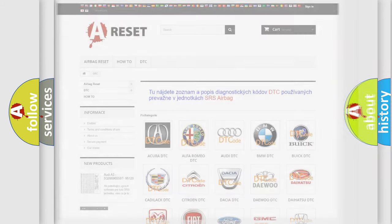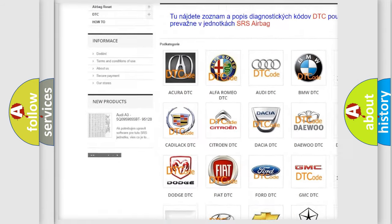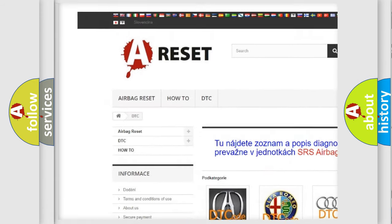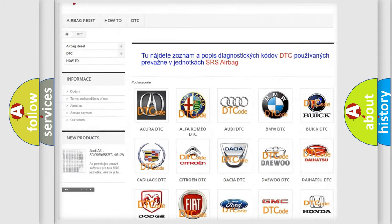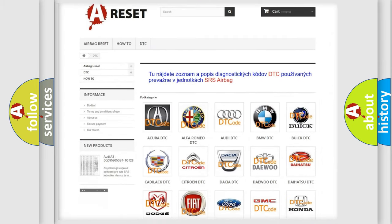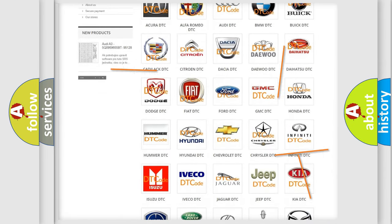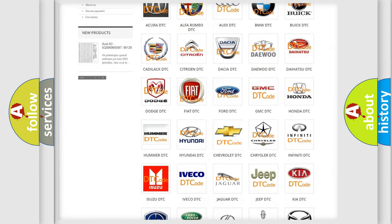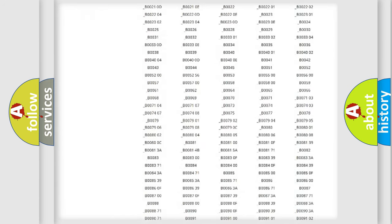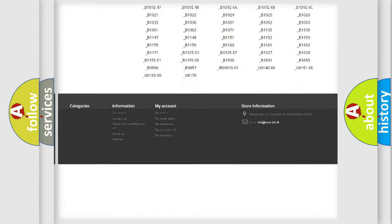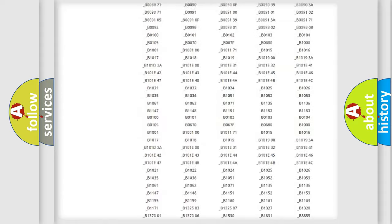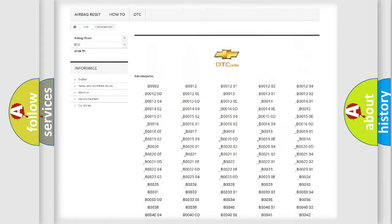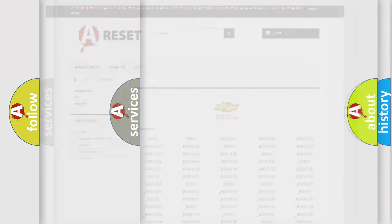Our website airbagreset.sk produces useful videos for you. You do not have to go through the OBD2 protocol anymore to know how to troubleshoot any car breakdown. You will find all the diagnostic codes that can be diagnosed in Chevrolet vehicles, and many other useful things.